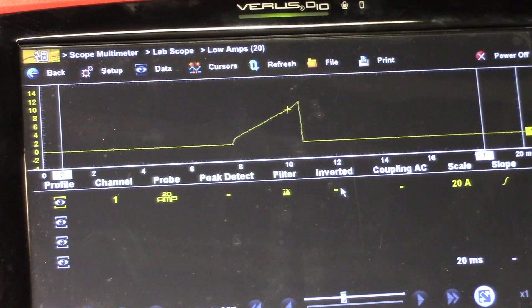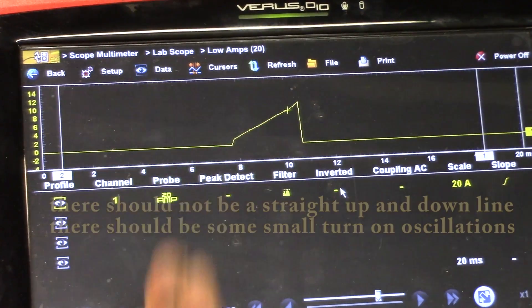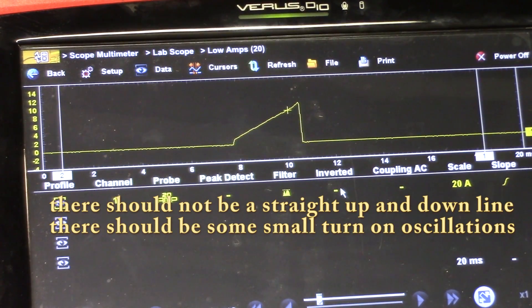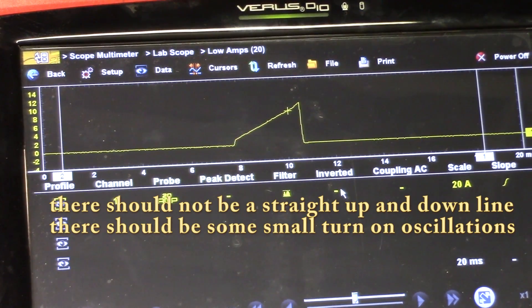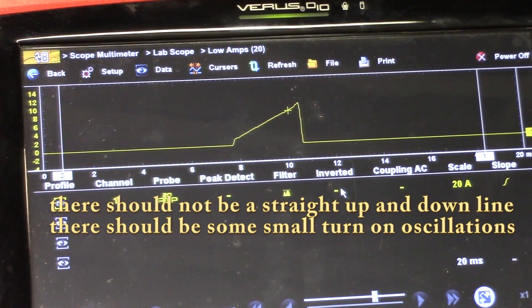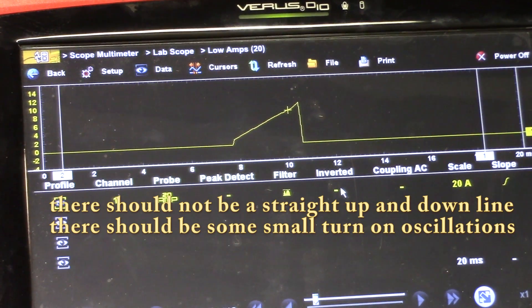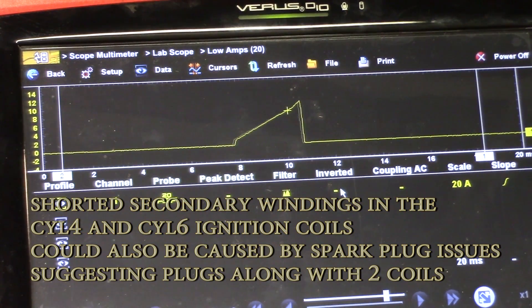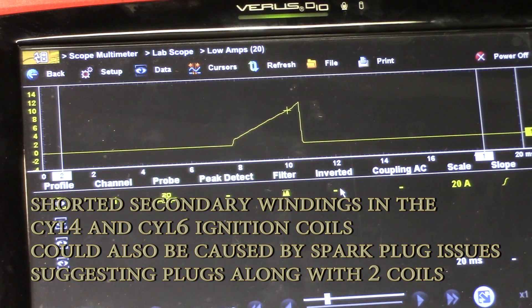And the same thing — that initial spike up. So two shorted windings in the ignition coils — cylinder 4 and cylinder 6.